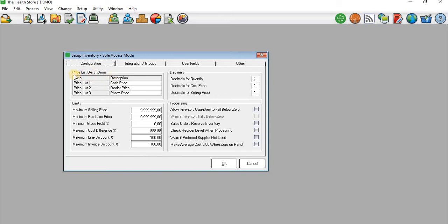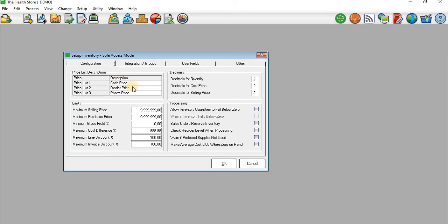You can see that on the first pane we have Price List Descriptions. This is where you set up the price list for your products. You can see that I already have price lists set - the first one is Cash Prices, the second one is Dealer Prices, and the other one is Firm Prices.